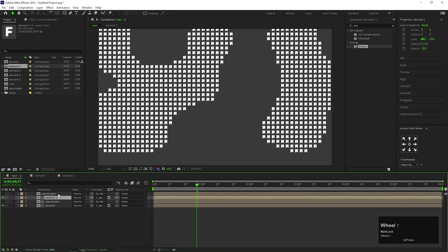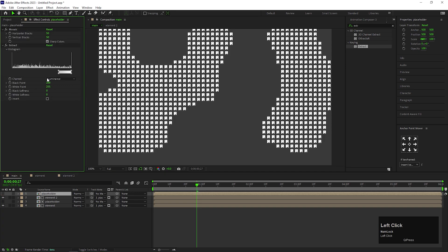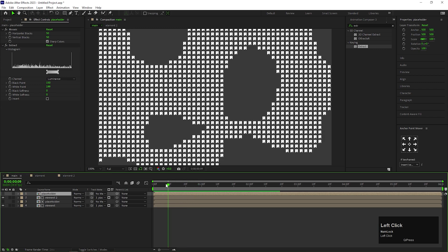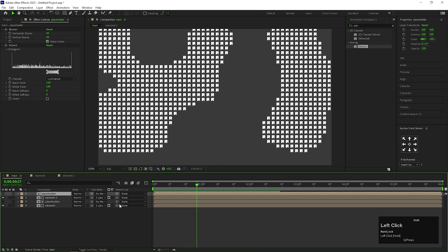Let's go to our main composition. Here we can see it's overlapped with our previous element. To fix this, go to Placeholder layer and change the Black Point value to 150 and change the White Point value to 199. And also make sure you change the TrackMatte layer to the Top Placeholder layer.